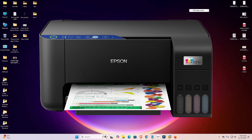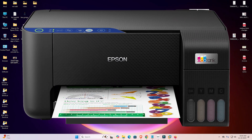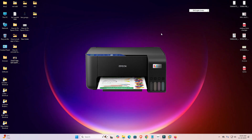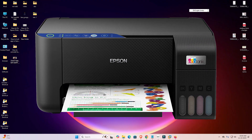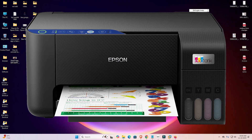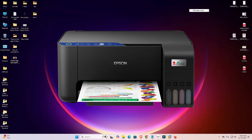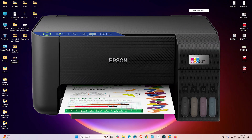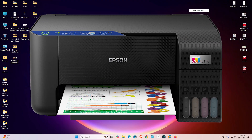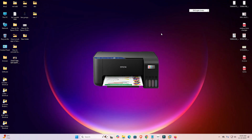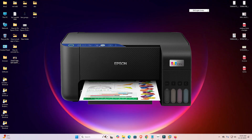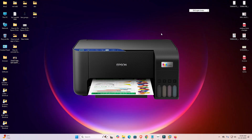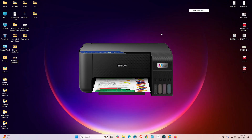Hello friends, welcome. In this video we are going to see how to download and install the Epson L3251 printer driver in a Windows 11 PC or laptop. It is a very easy and simple process, so let's go.